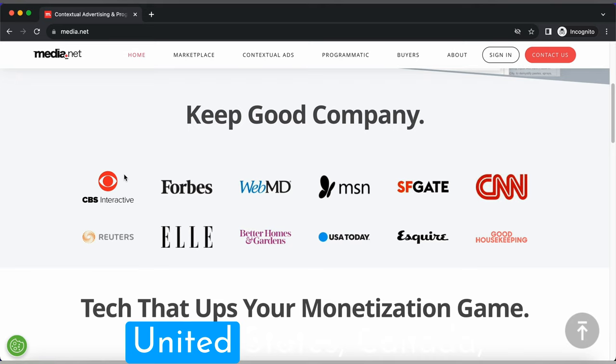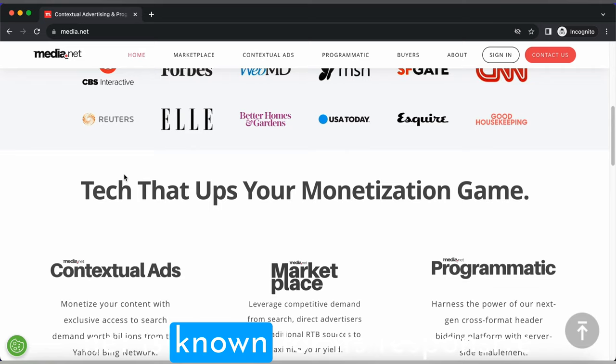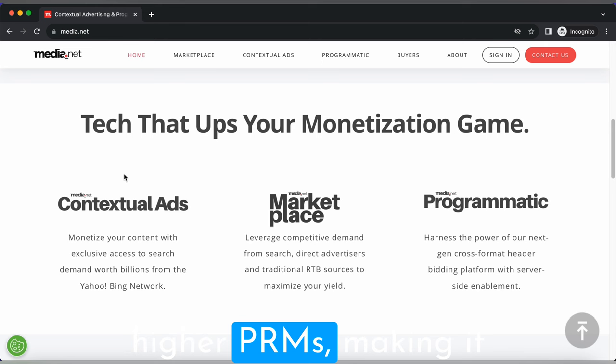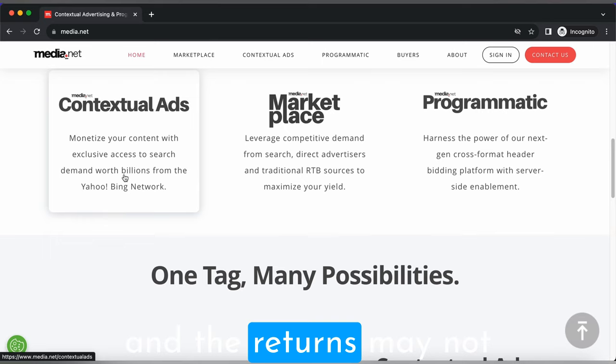It's often preferred to have significant traffic from the United States, Canada, or the United Kingdom, but it's not necessary. Now let's talk about some pros and cons. Media.net is known for its responsive support and often provides higher RPMs, making it an attractive option for bloggers in specific niches. However, the approval process can take longer and the returns may not be as high for some niche websites.